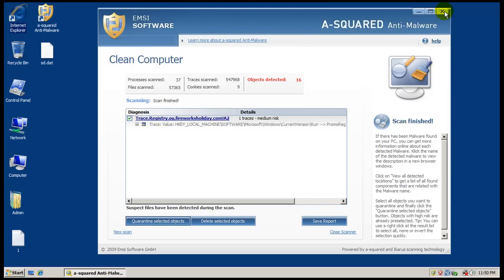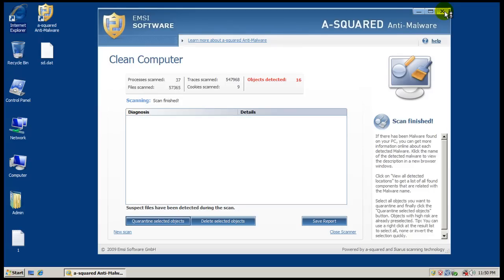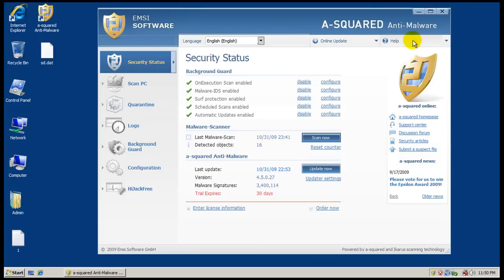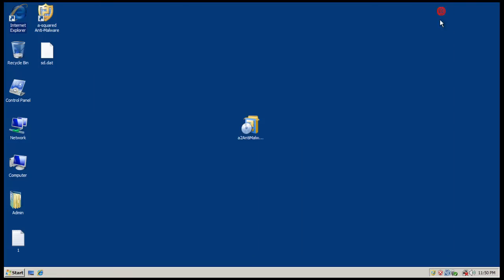So what I'm gonna do now is I'm gonna restart the virtual machine here and download Malwarebytes, install it, update it, and do a quick scan with it. And then I'll be back after I do a quick scan with Malwarebytes. So I'll see you in a second.